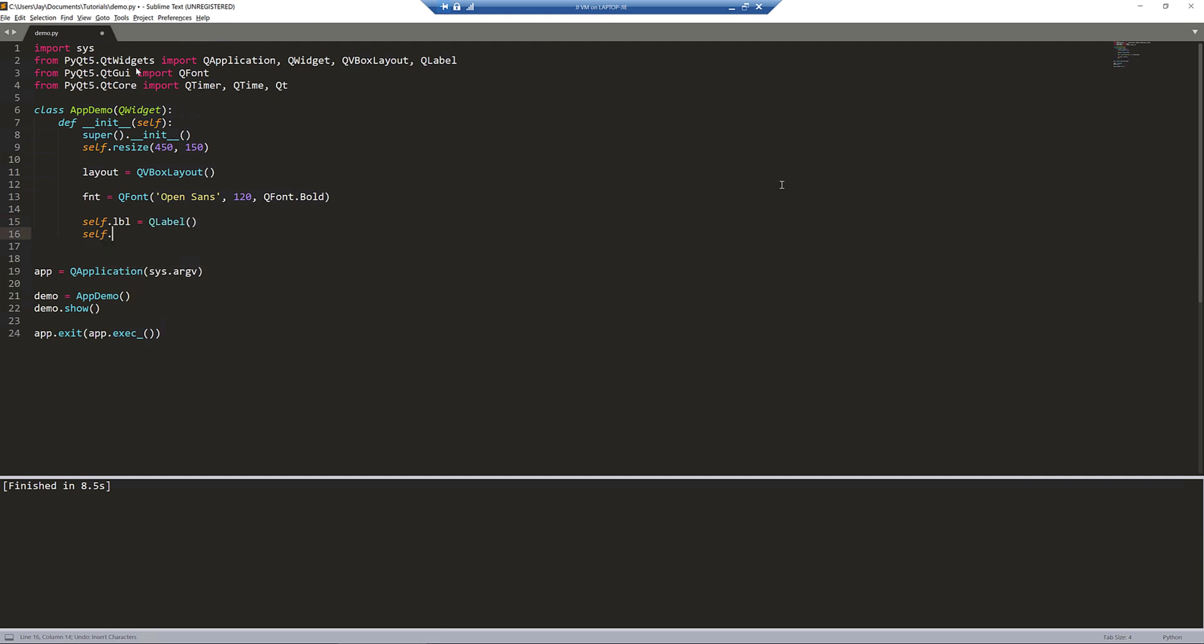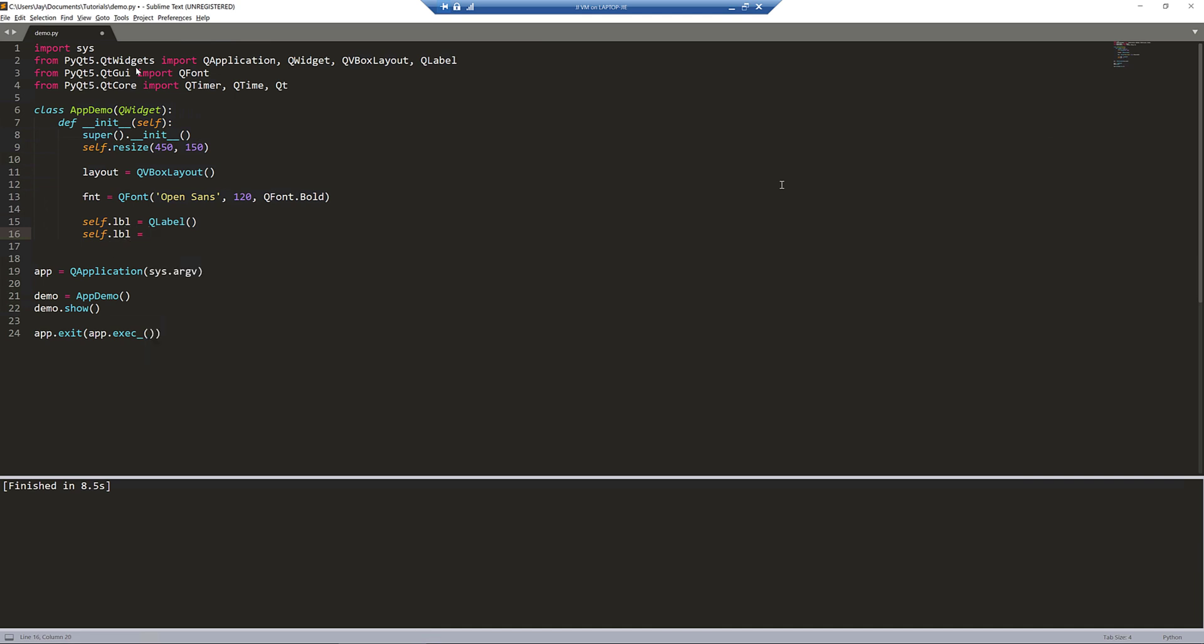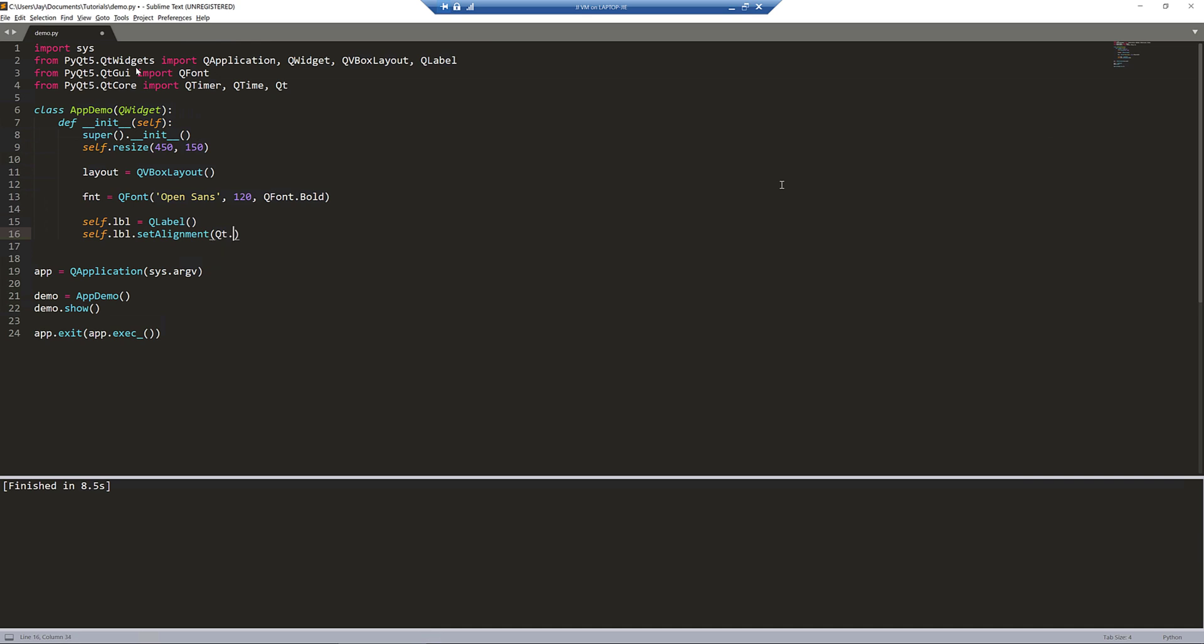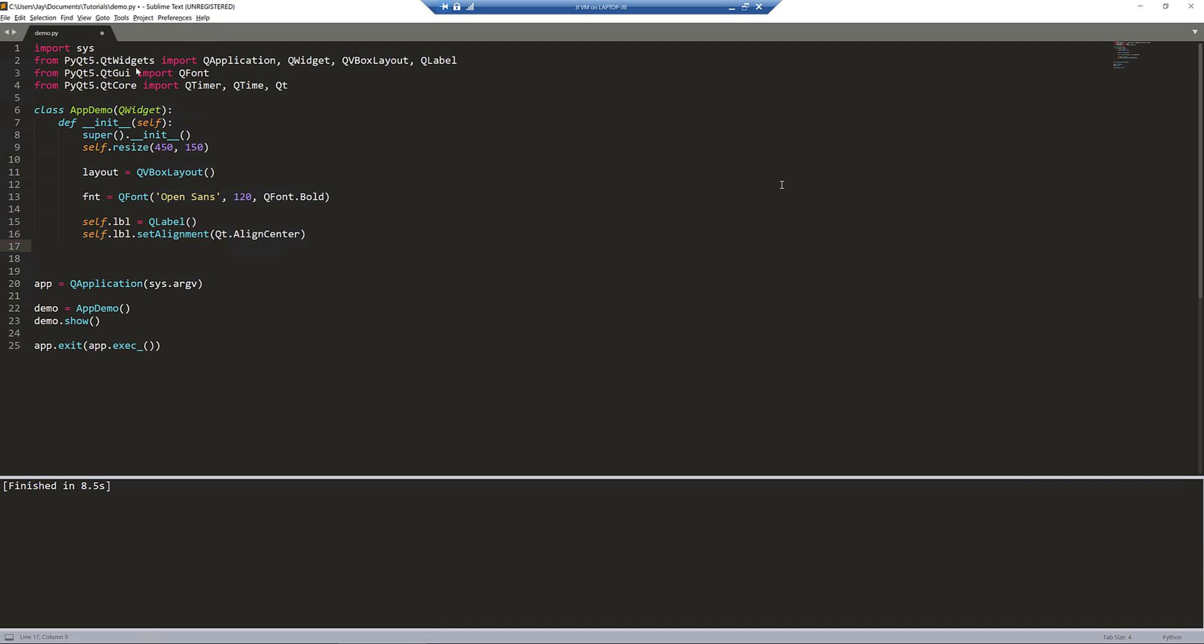Here I'm going to align my label to the center. I'm going to provide the constant value from the Qt class, align center. I also want to apply the font style, so I'll pass the font object.